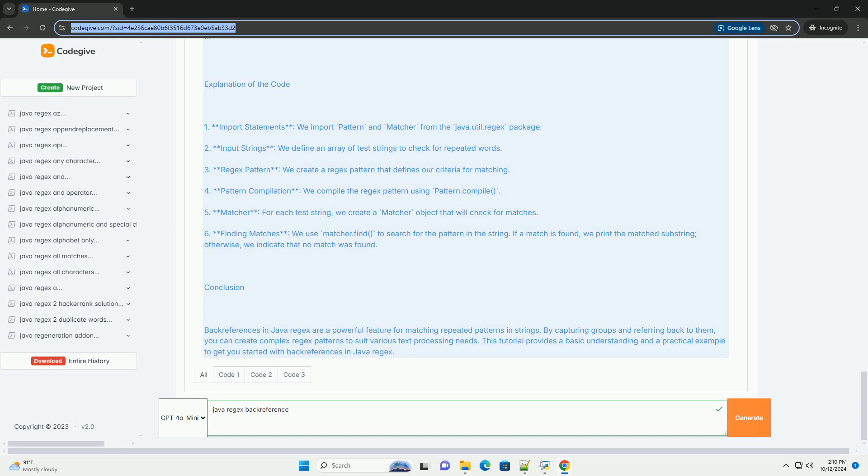Java Code Example: Here's a complete Java program that uses this regex pattern to find repeated words in a string. When you run the above program, the output will be shown.